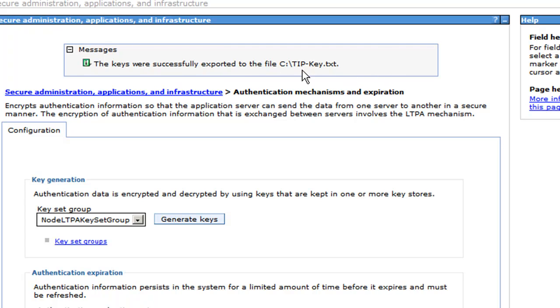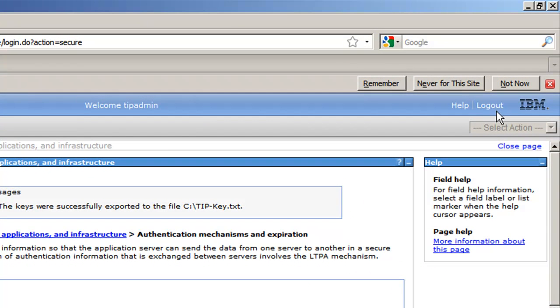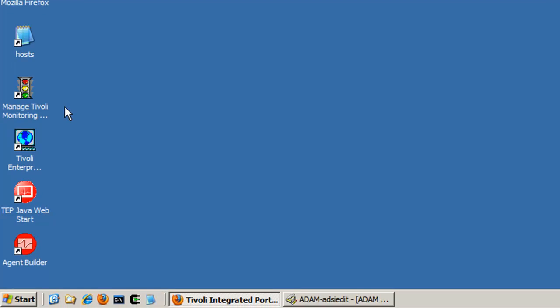Now it's very important that you name it something like tip something. Because if you don't do so, you'll be confused on which key is which. Because we're going to need to make one key for the TAP as well. Okay. So now we're done with that. We can now log out of the tip. And we need to configure the TAP. Now, when we do that, we traditionally...